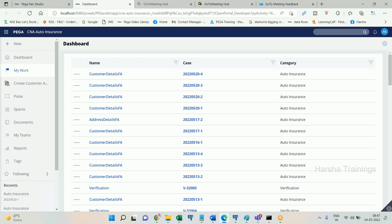If some other operator logs in and goes to My Work, the records displayed will be different — records related to that operator. So work list table records represent work that has already been handed over to you; you don't need to separately browse for work — it's already placed for you.